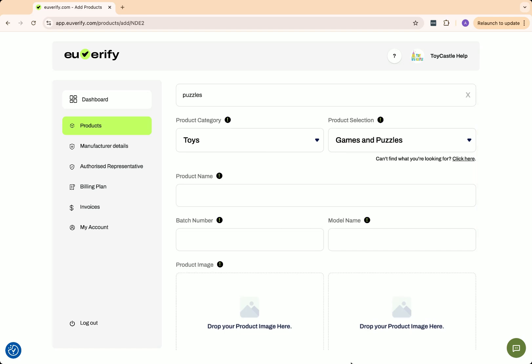If you can't find your product in the system, you can click here to request the research team to add it. They usually add new products within 24 hours. Next, enter the name of the product. For example, I added Toycastle spelling games for kids.